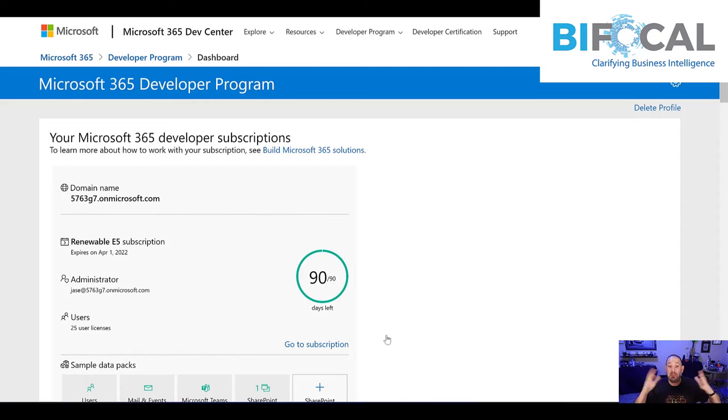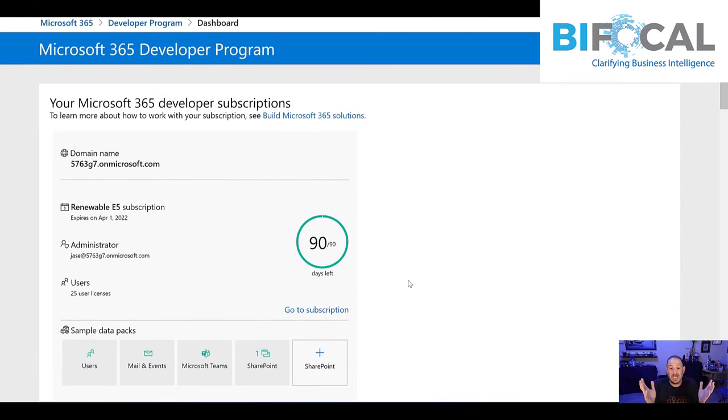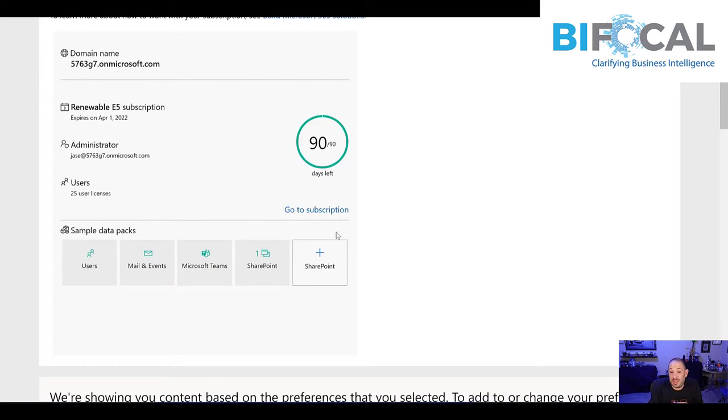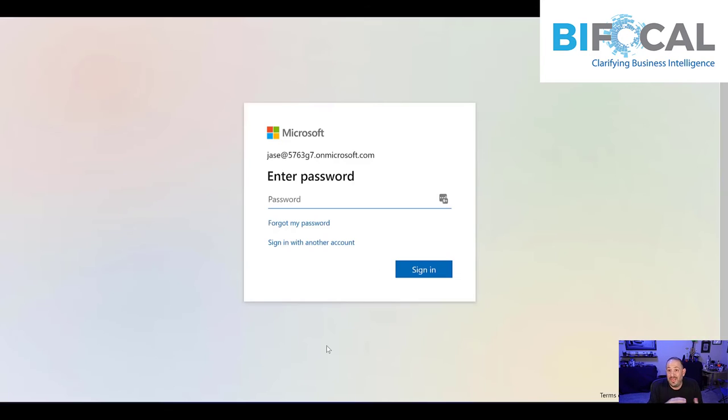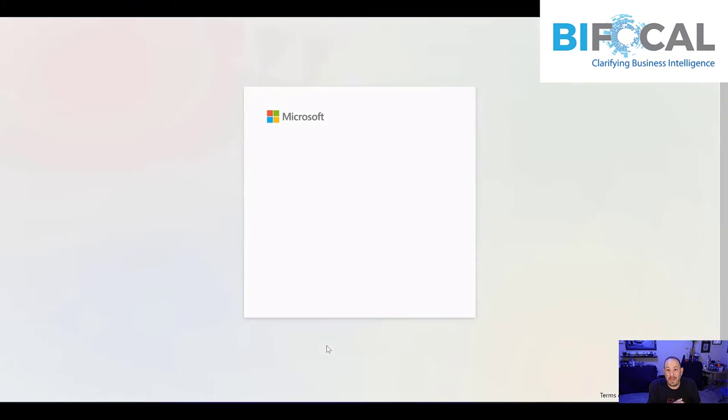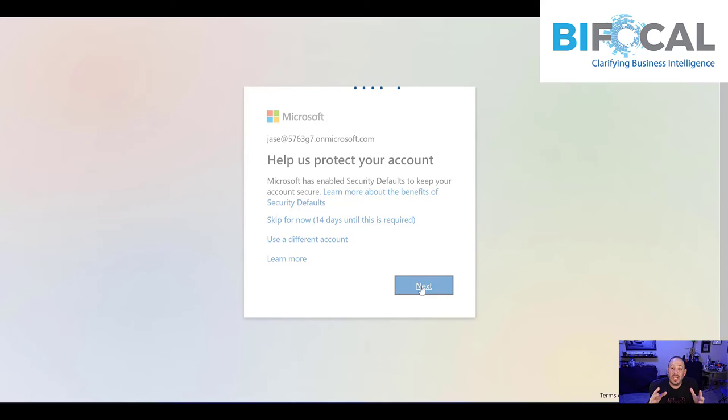At this point, our subscription is now set up and we have 90 days to be able to use all this information. Grab that username because that's going to be important later. Then go over to click on the subscription, go to your subscription button. At this point, you put in that password and then click next.